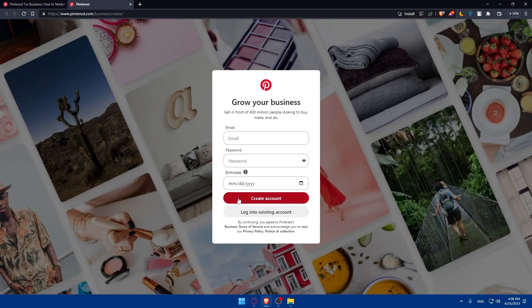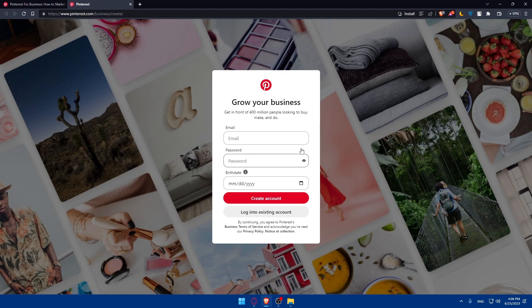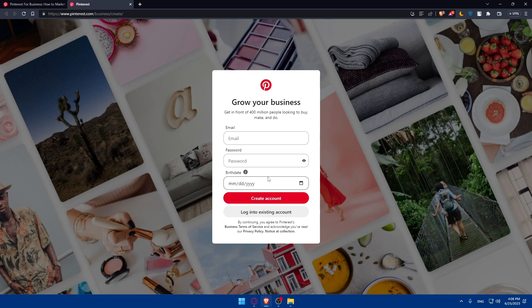You'll have to follow the prompts to set up your account and provide the necessary details about your business. This account will serve as your hub for managing your advertising campaigns on Pinterest. Do that and come back.